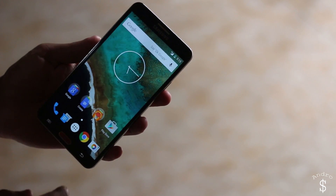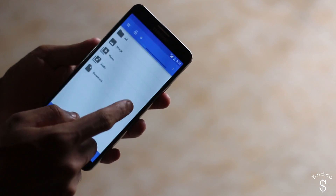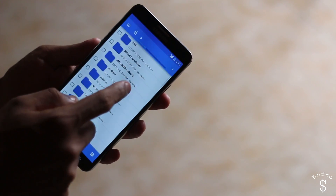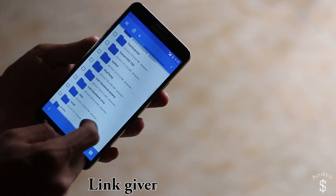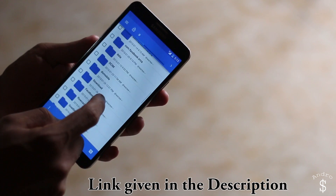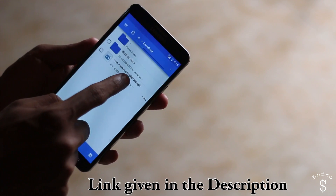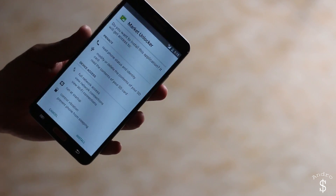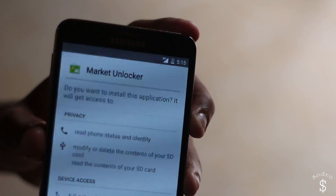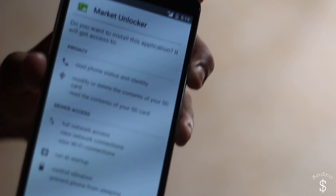First you need to download Market Unlocker. It is not available on the Play Store so I will leave a link in the description box below. Just download it and transfer it to your device, then you can install it. From this screen just hit on install.